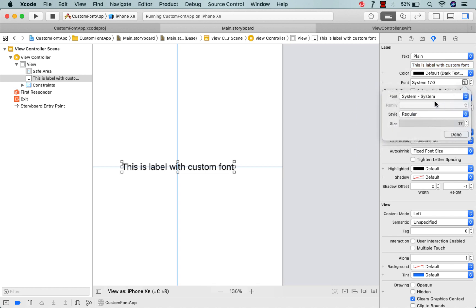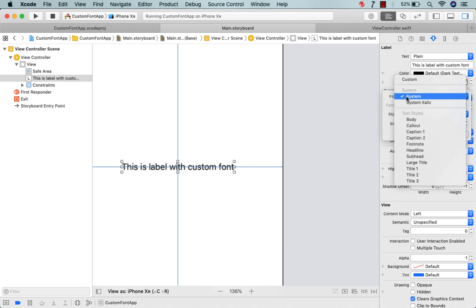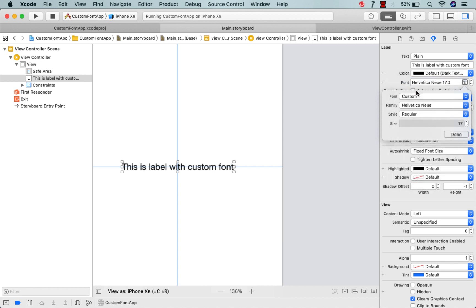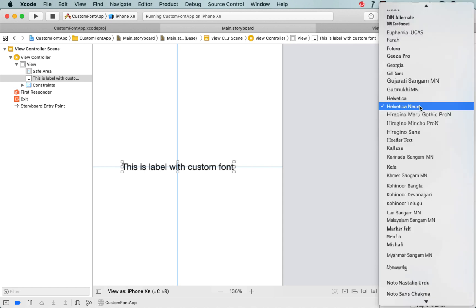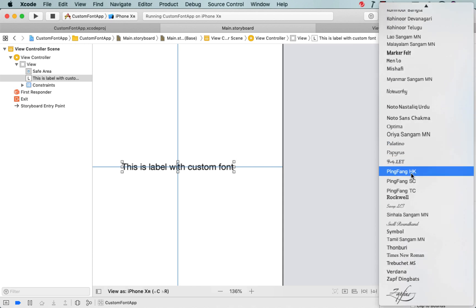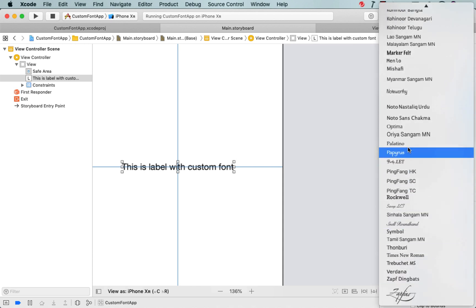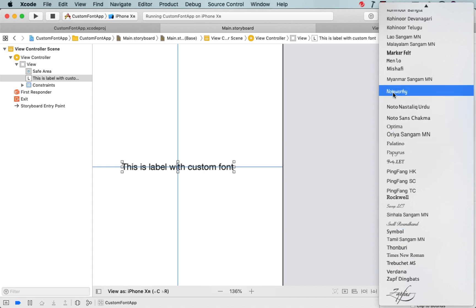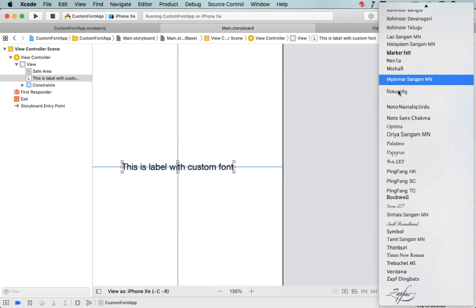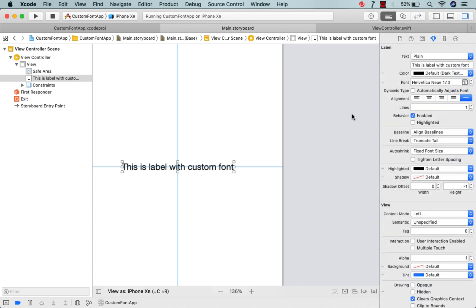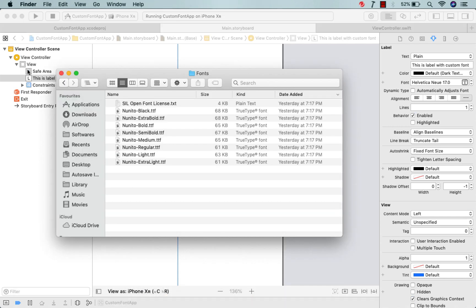Let me check if the Nunito font is available. First, I'll choose the font as 'Custom' and as you can see there are some font families listed. Let me search for the Nunito font — and as you can see, we don't have any font related to Nunito. So now I need to import our fonts directory within our application so that we can use these fonts.